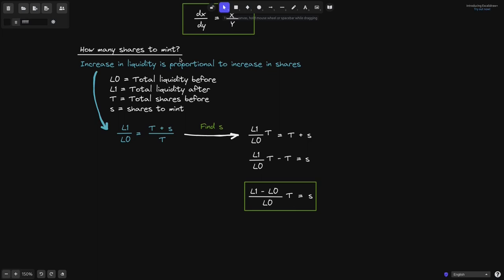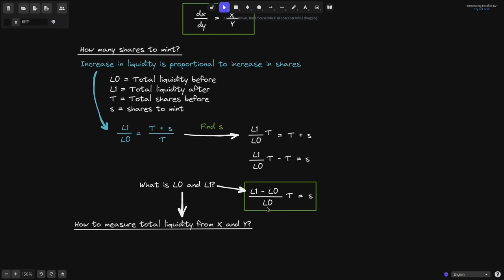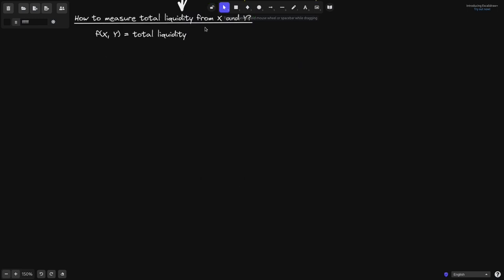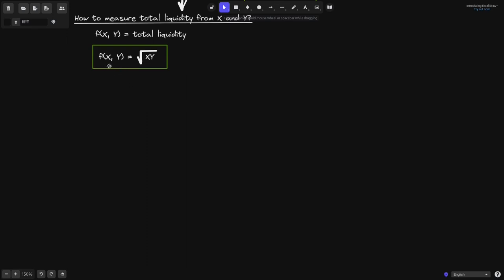That answers how many shares to mint, but for a constant product AMM we add both token A and token B, so how do we measure total liquidity? We need a function f of x and y that takes the amounts of both tokens and outputs a single number for total liquidity. For constant product AMM, a good solution is f of x and y equals the square root of x times y.